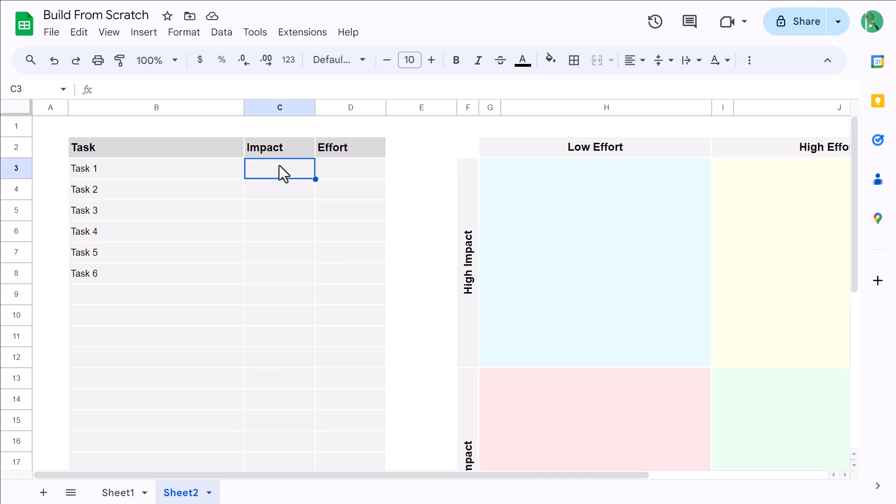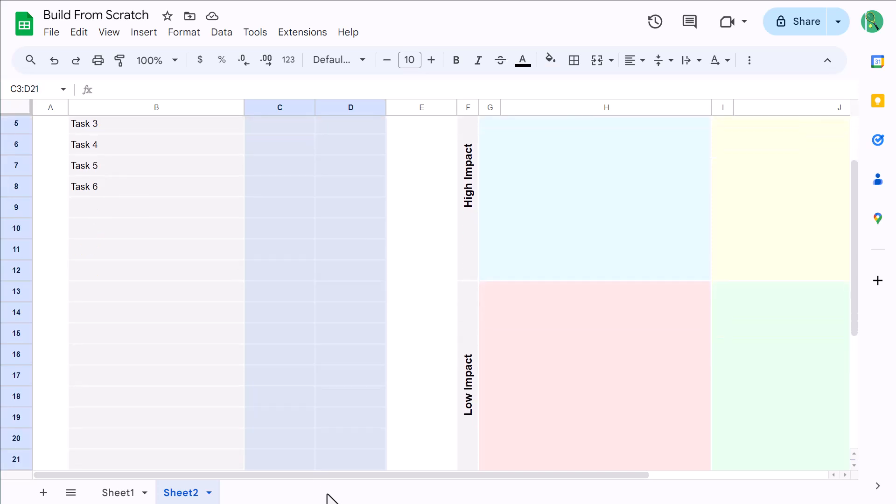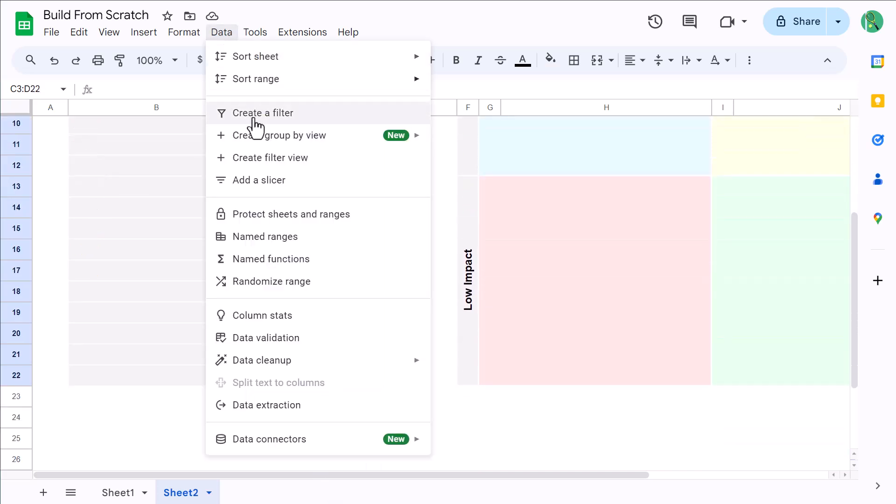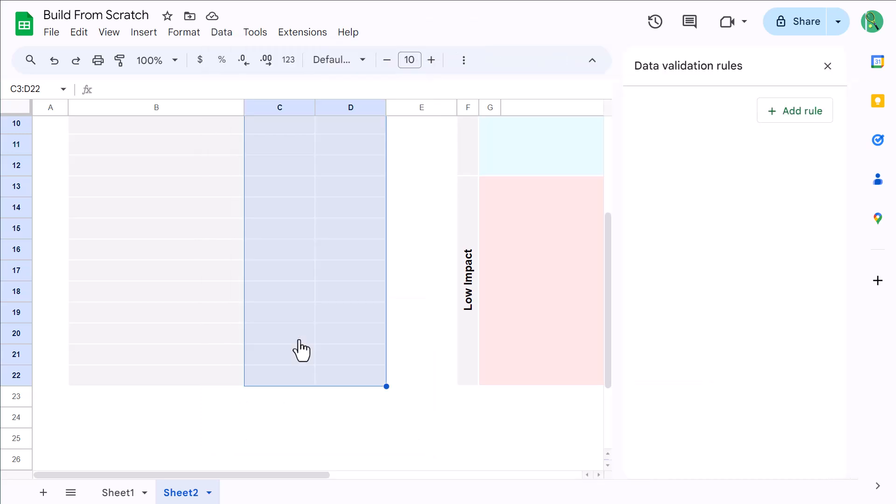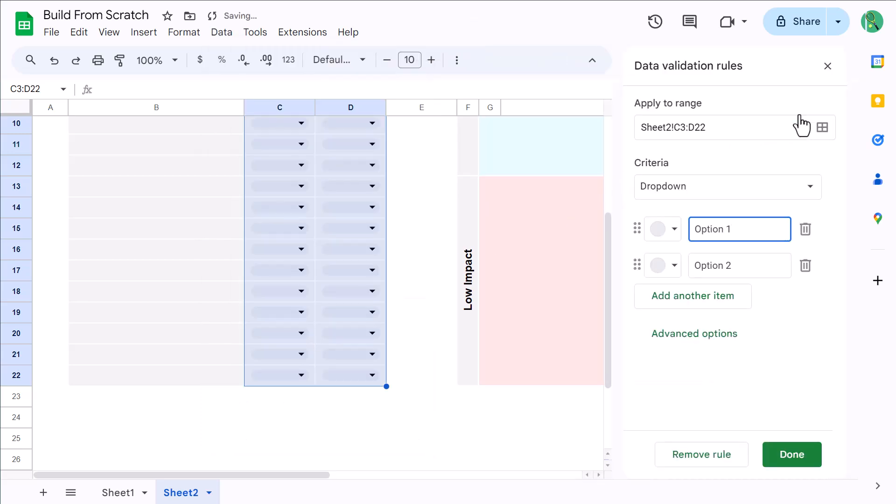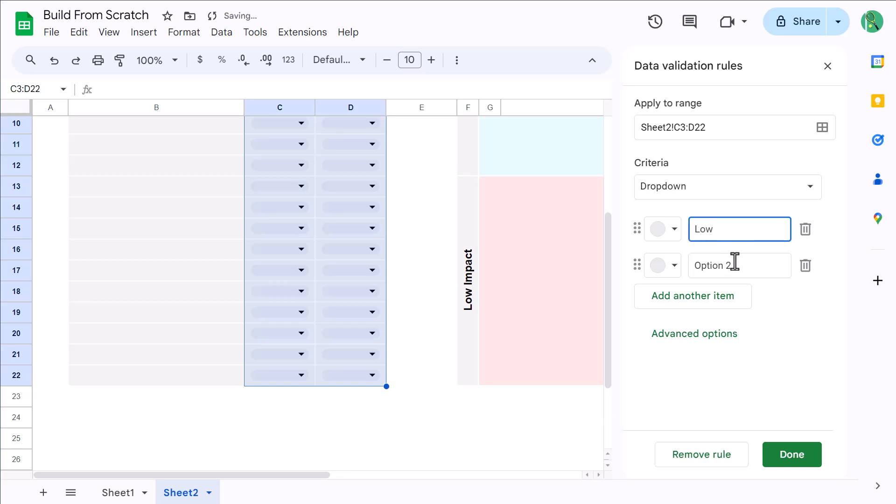And once you have them, your next step is to create the drop-down menus for the Impact and Effort columns. So, select the range C3 through D22, and go to Data, Data Validation. In the panel on the right, click on Add Rule, and under Criteria, make sure that you have drop-down selected. Then, for the two options, type in Low and High.